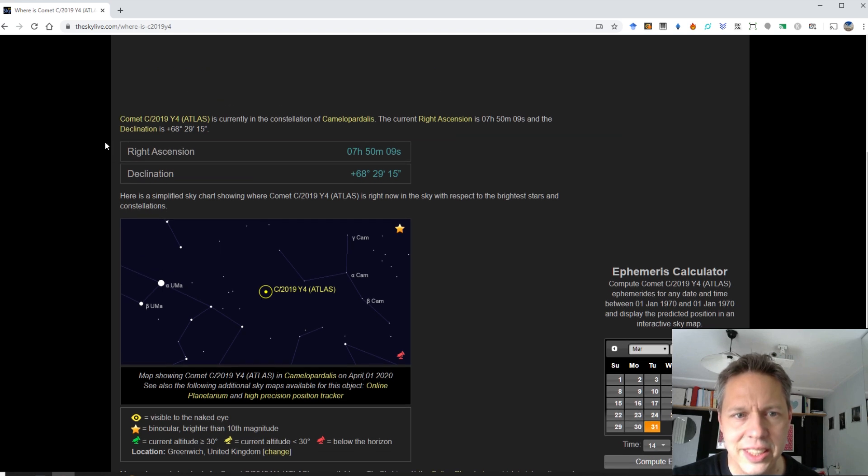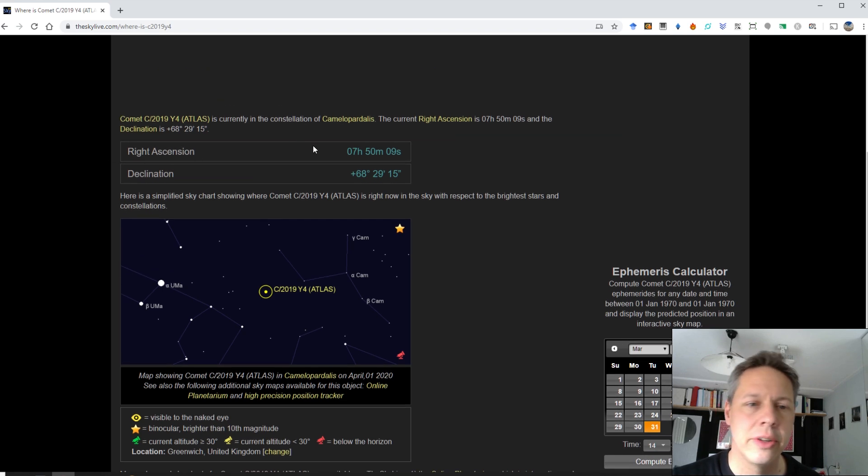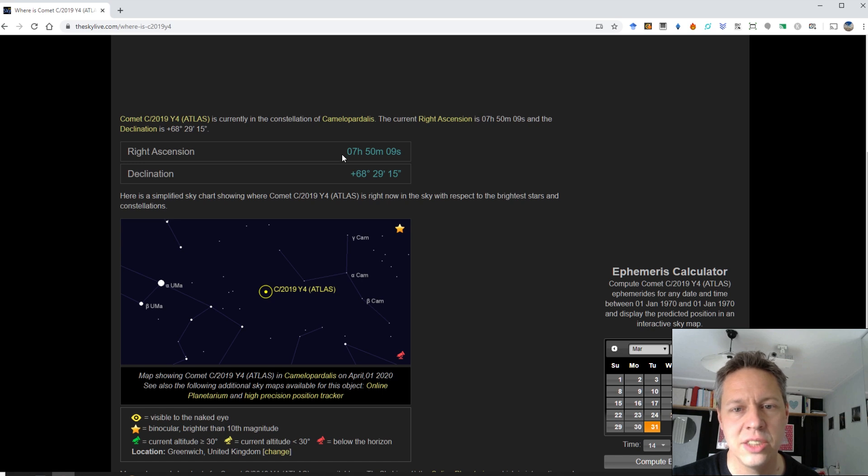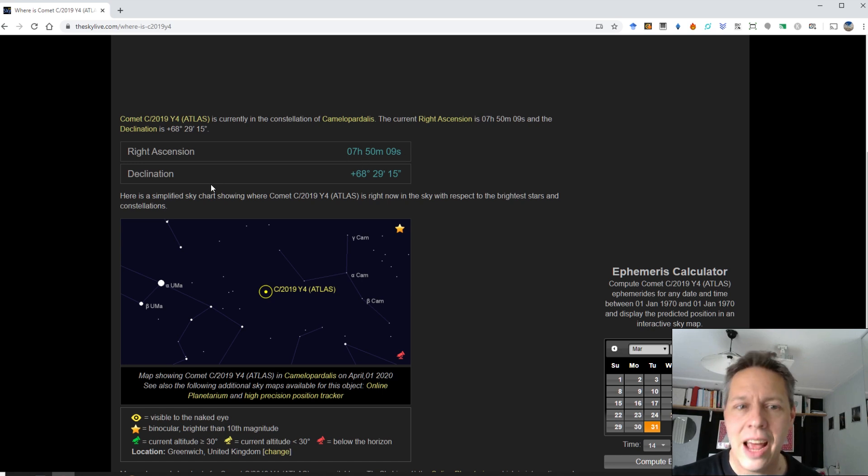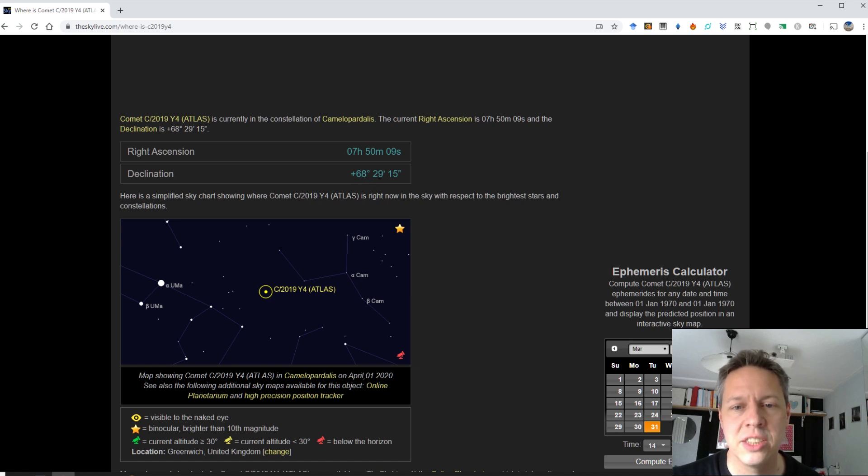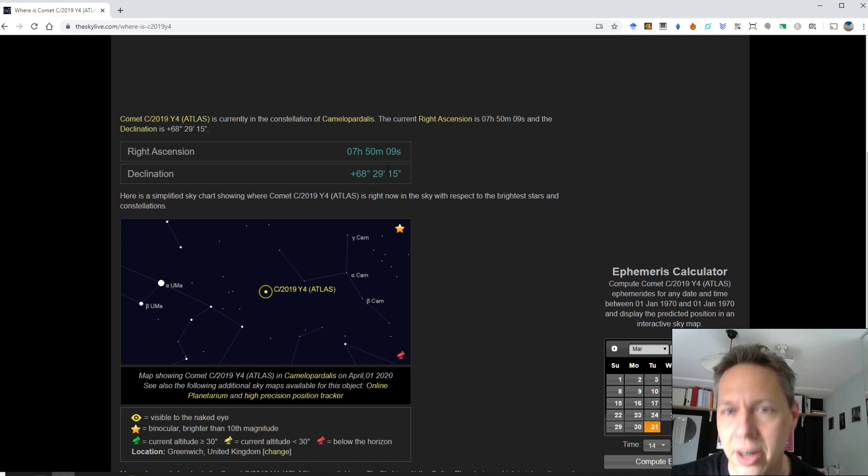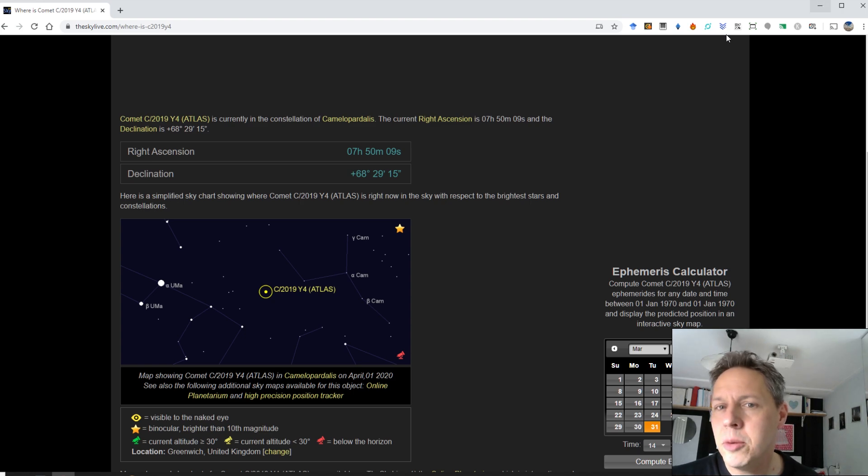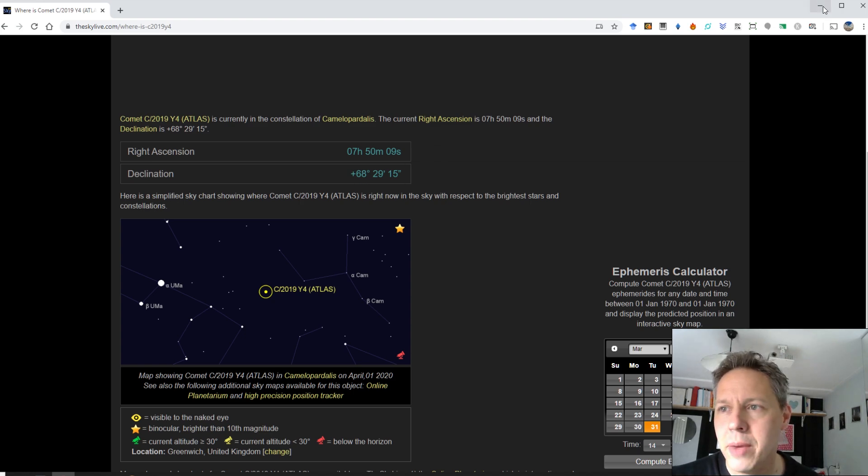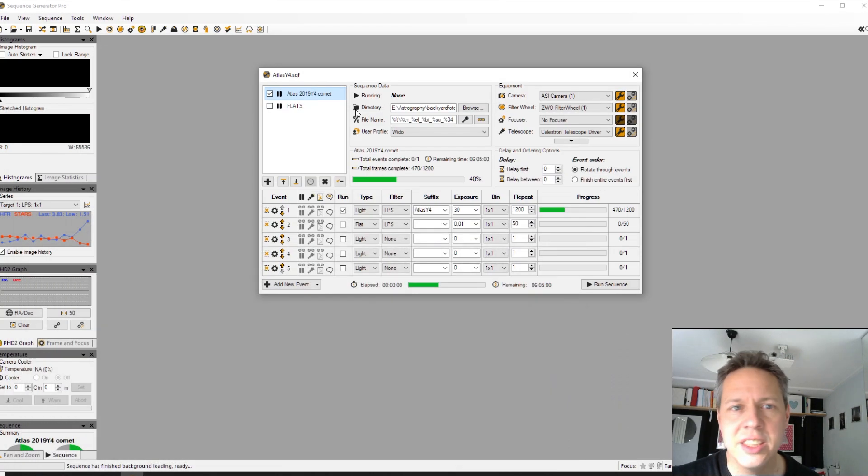You can see here that it has a current right ascension location of seven hours, 15 minutes and nine seconds. And the declination at the moment is 68 degrees, 29 arc minutes and 15 arc seconds. And I'm using this information in Sequence Generator Pro.